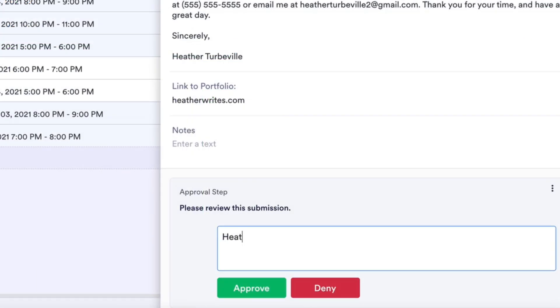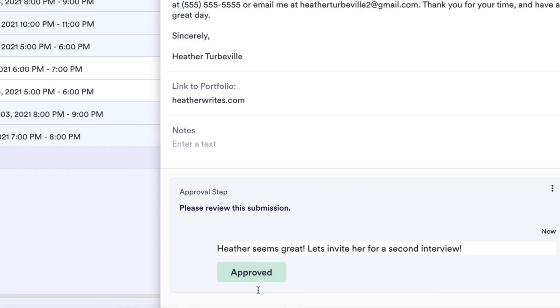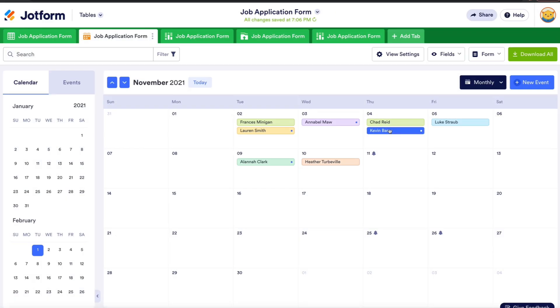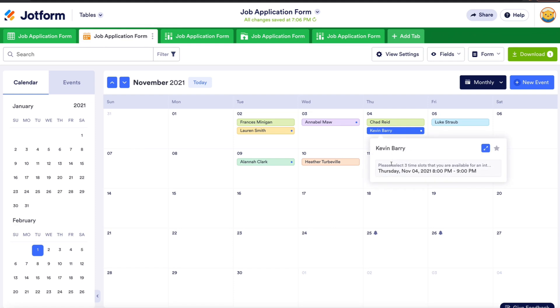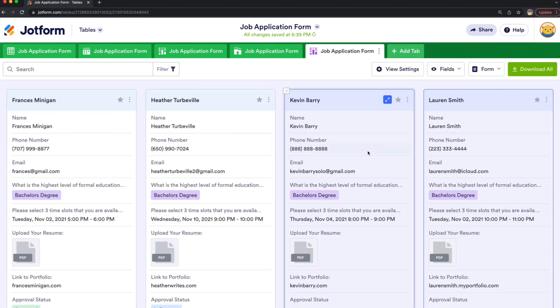From there, you can easily collaborate on tasks, manage and organize candidate data, and share insights with your team. You'll also be able to chart a candidate's progress through calendar view, or make side-by-side evaluations of multiple candidates in cards view.